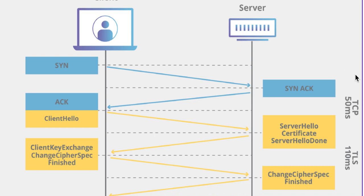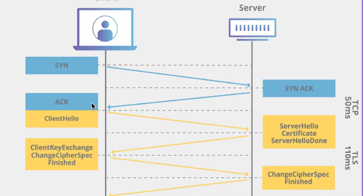So first of all, a TCP handshake occurs. In this what happens is you send a SYN, the server sends a SYN-ACK and then you send an acknowledgement. So this is where TCP connection has been established. Now a TLS handshake has to occur when you are on HTTPS.